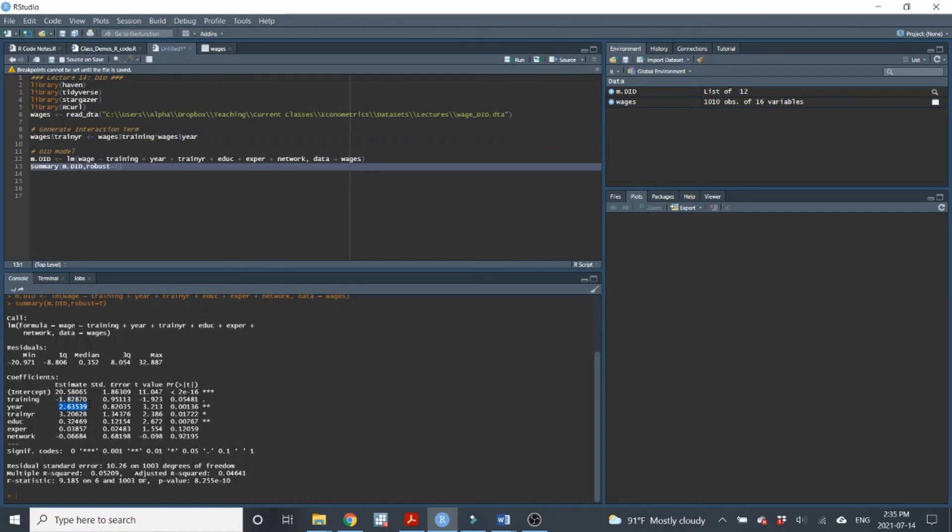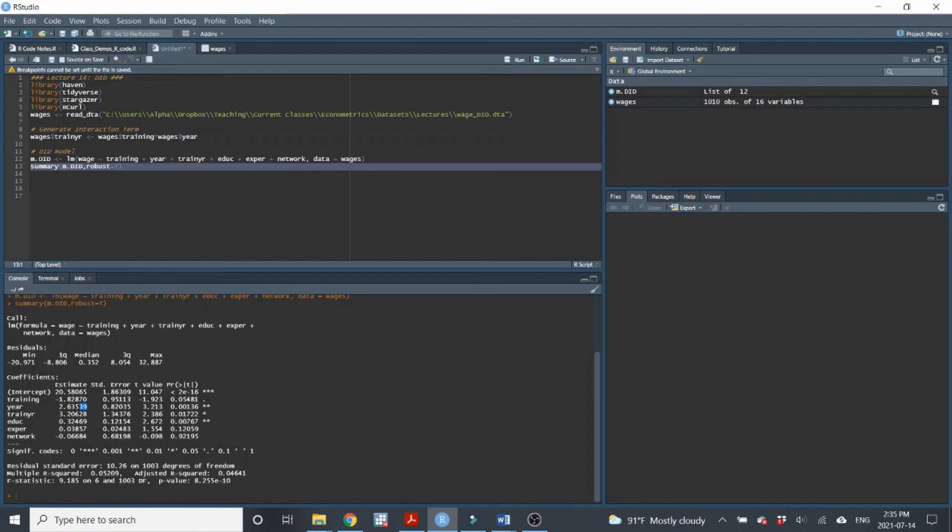This year variable, I'll interpret this. You'll see this is significant. So what this is telling us is that there is a time trend in the wages. We can see that it's positive and it's significant. So this is telling us that wages are going up over time. So specifically what this is saying is that wages are $2.64 higher on average in 2017 as compared to 2015, holding all of the variables constant. So there's some time trend where wages are just generally going up.